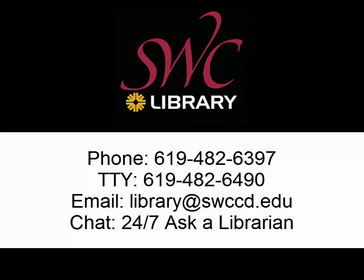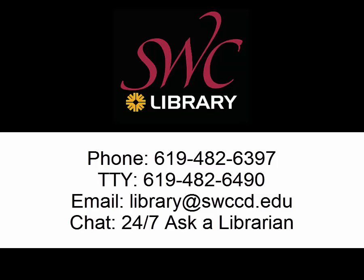Now you should be able to get started with finding articles for your own research. To learn more about finding articles, check out our advanced video for finding articles. And remember librarians are here to help. We offer a 24-7 Ask a Librarian chat service through our website. You can also reach us by telephone at 619-482-6397 or through text telephone at 619-482-6490. We are also available through email at library at swccd.edu. Thank you for watching.